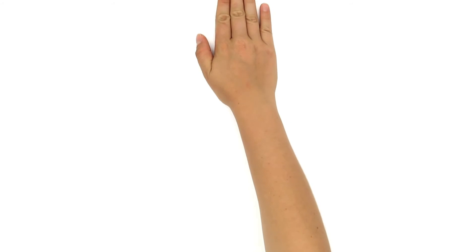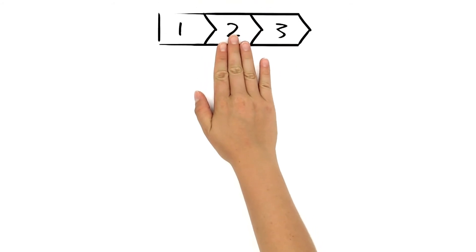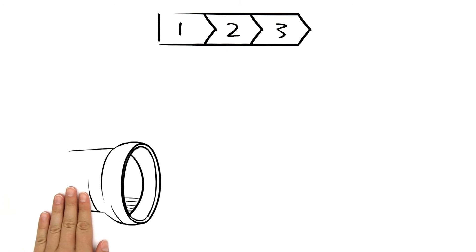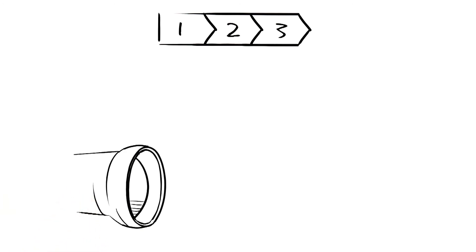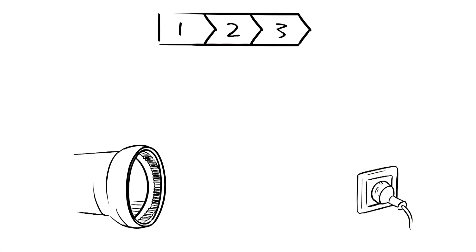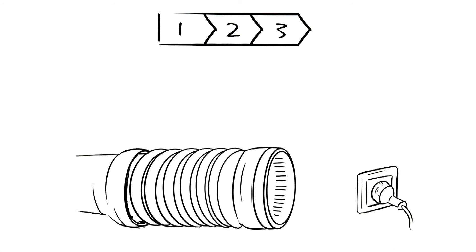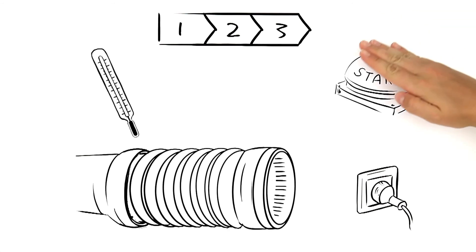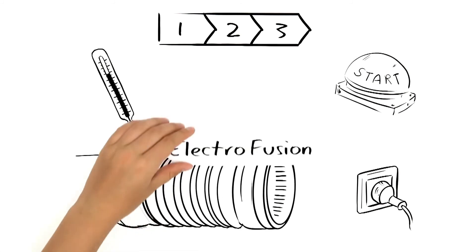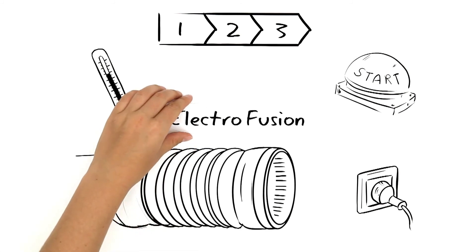In the last step, something very special happens. A heating wire is inserted into the end of a pipe. This heating wire is later heated electrically at the construction site and the pipes more or less fuse together at the press of a button. This process is called electro fusion.